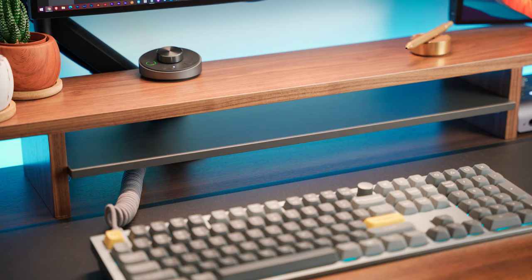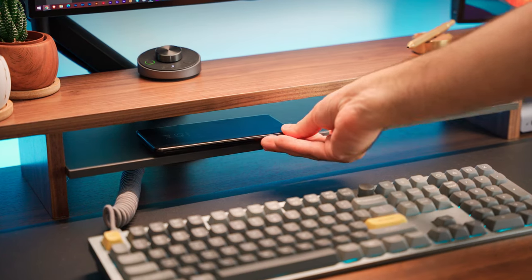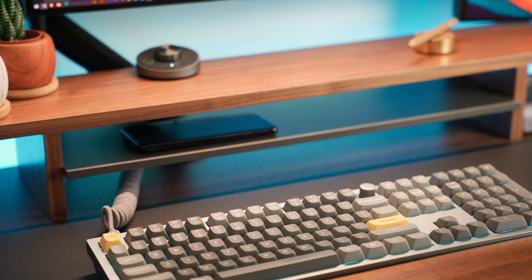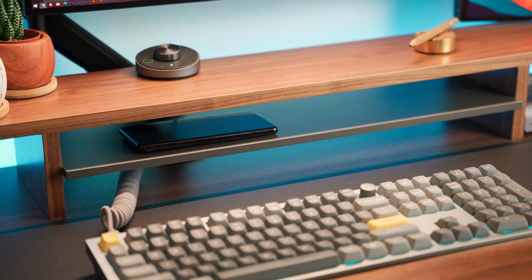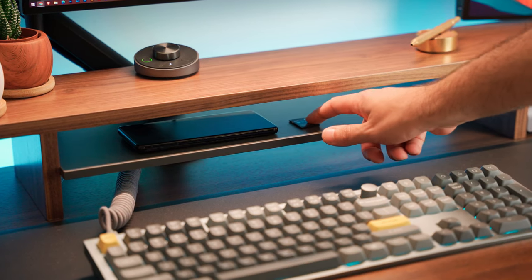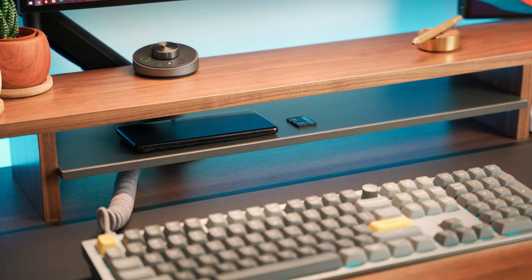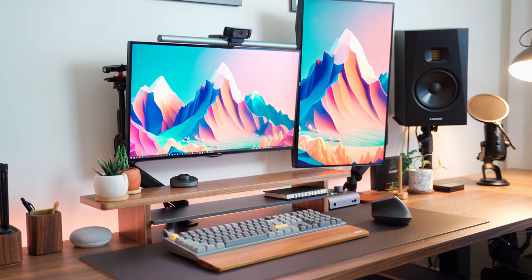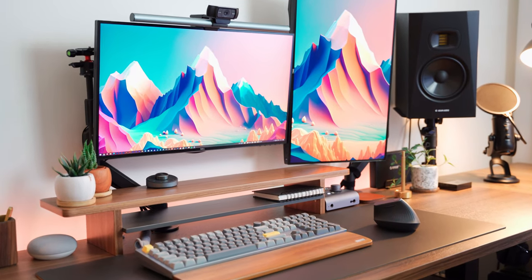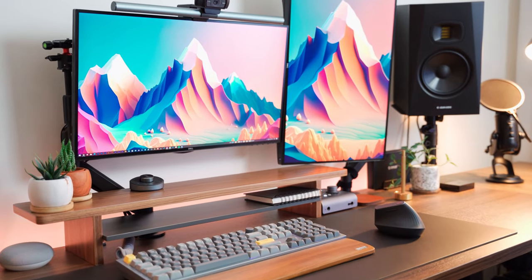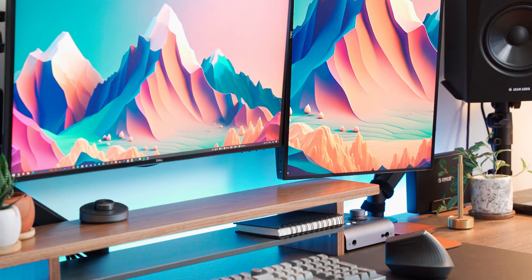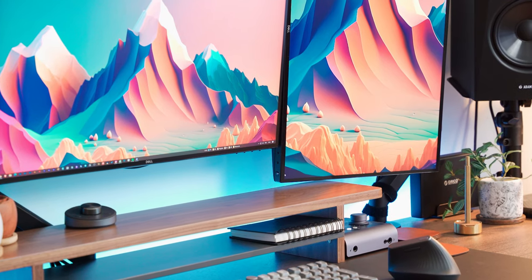This desk shelf is a game changer when it comes to maintaining a clean and clutter-free workspace. And what's cool is that it has a middle shelf, which is perfect for stashing away smaller items like a phone or camera cards. It's like having a secret compartment to keep things out of sight but still easily accessible when I need them. If you're looking to keep your desk clean and reduce clutter, I highly recommend investing in a desk shelf.